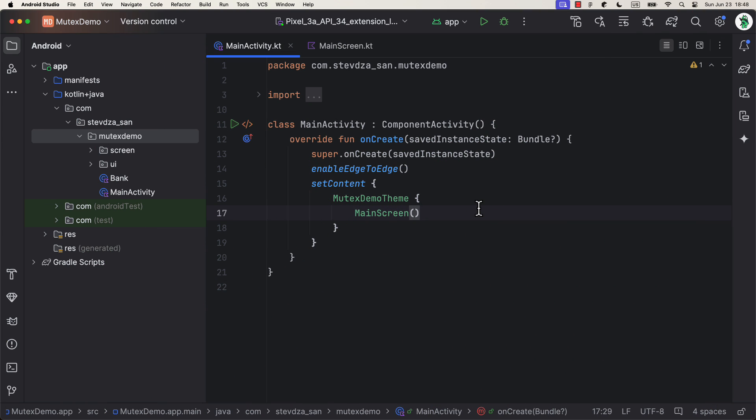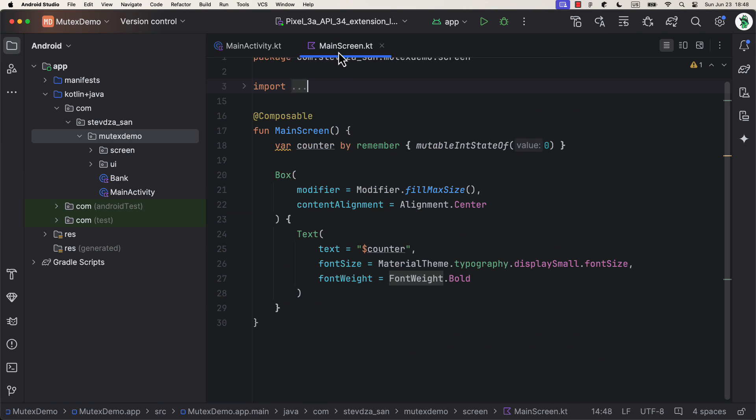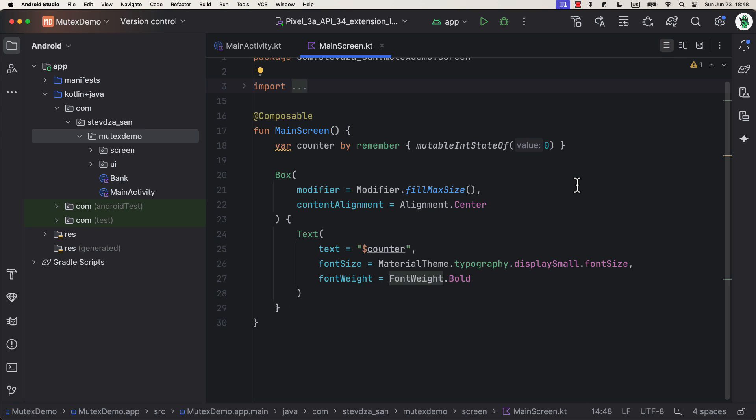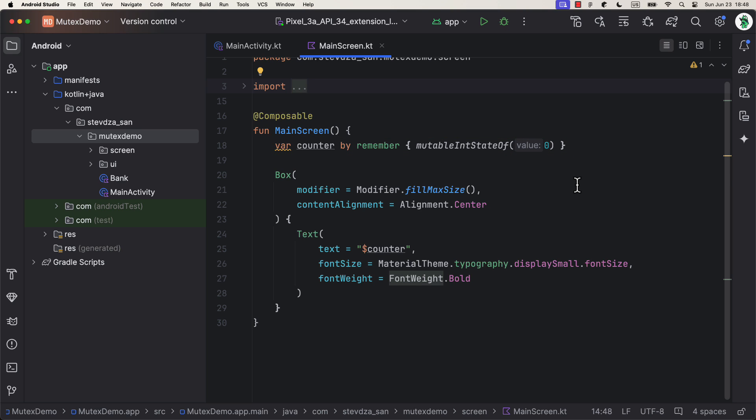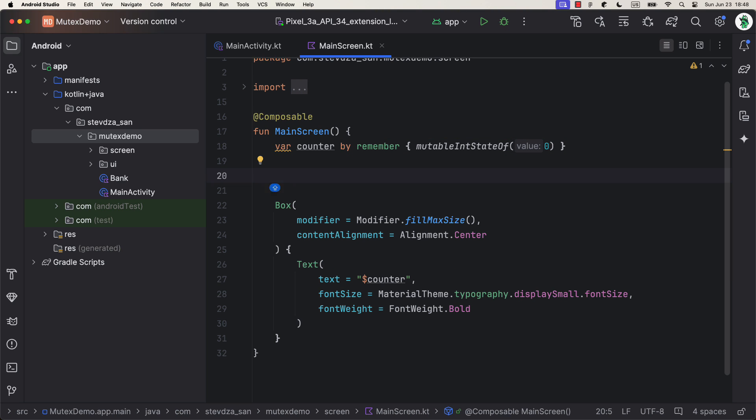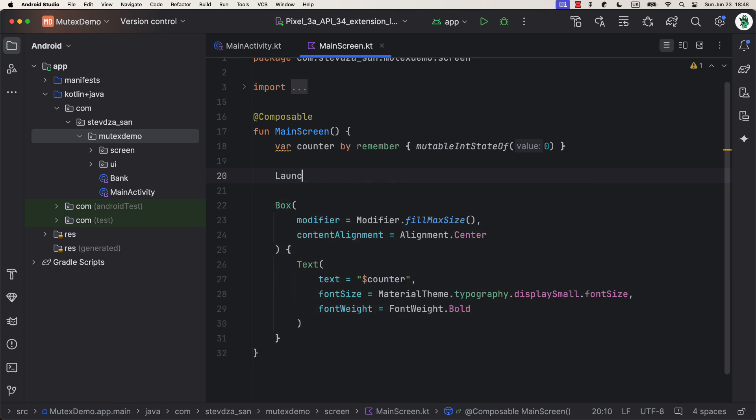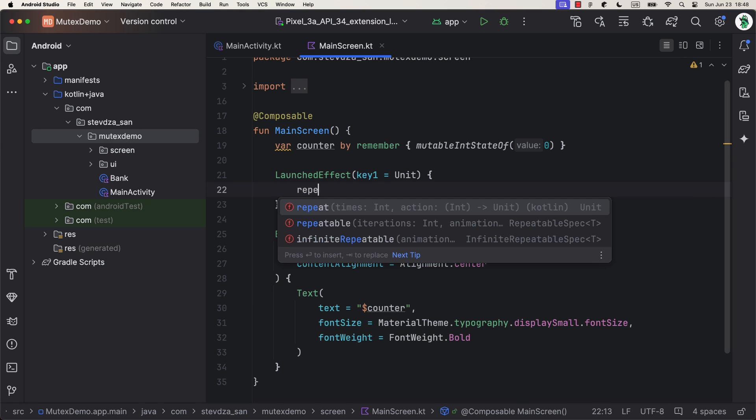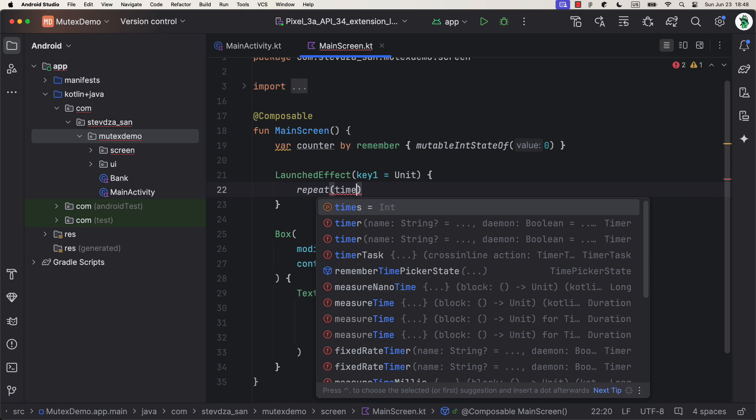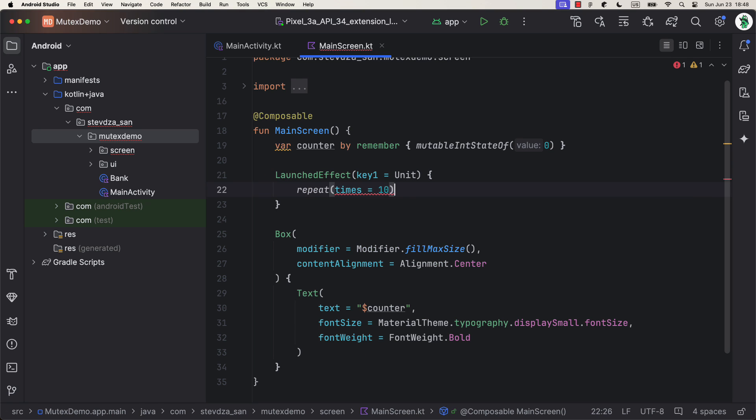Alright, so enough theory. Let's see some practical examples. We're gonna start with a simple one. I have already prepared a project. So, in this one screen app, we have one text on the center of the screen. This text element is tied to a counter variable which initial value is zero. For simplicity, I will add the launched effect block that triggers once we enter the composition.